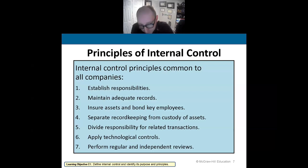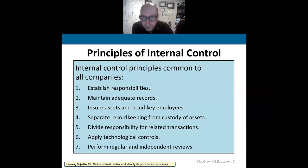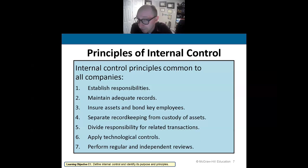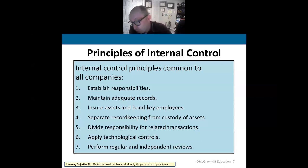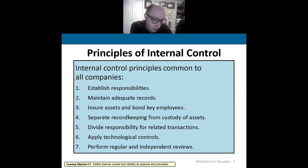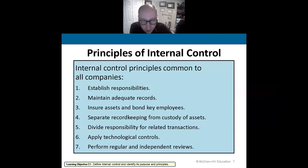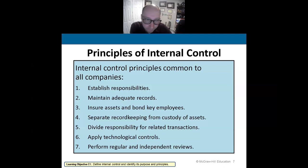Now for internal control principles — a basic set of principles for companies. One is to establish responsibilities of individuals within the company: who is responsible for what? In the cash room, one person counts the cash, another records the cash, another brings the cash to the bank.